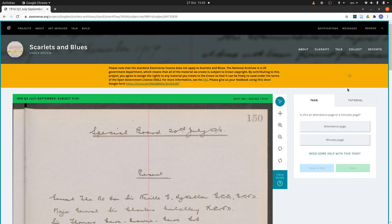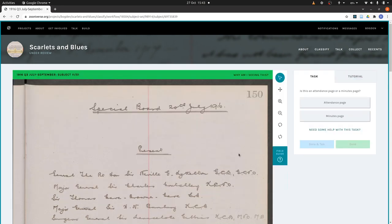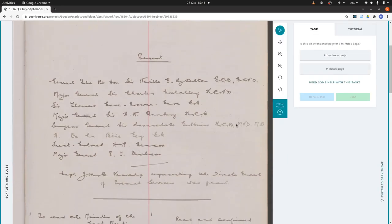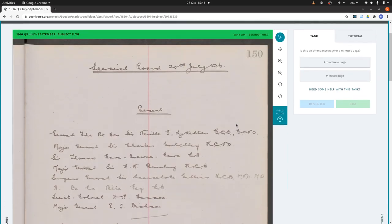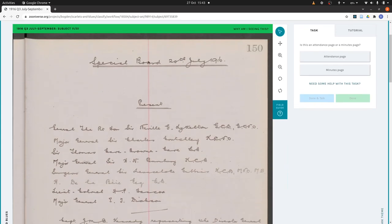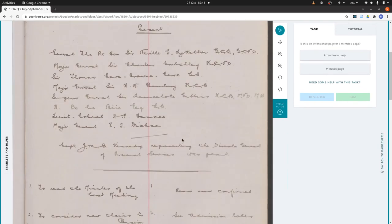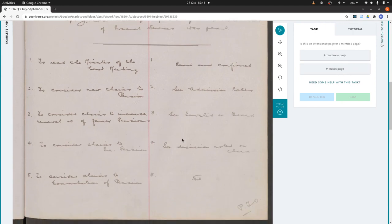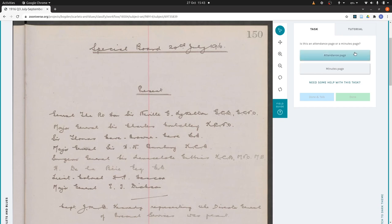The first question is: is this an attendance page or a minutes page? Attendance pages are quite distinctive. They have a title at the top — 'special board' plus the date — then a list of people who are present, and then nearly always a list of agenda items. So yes, this is an attendance page.